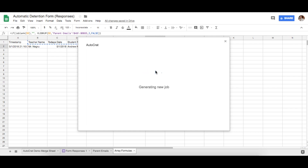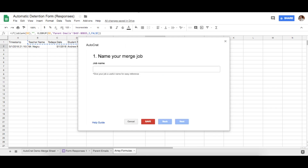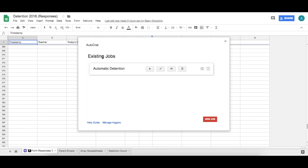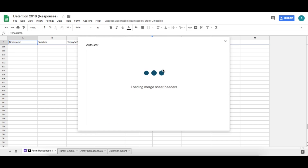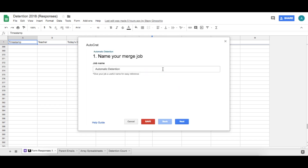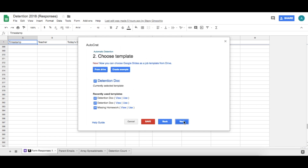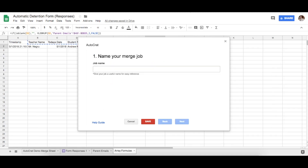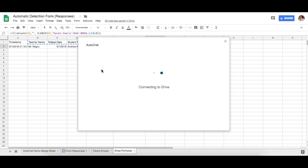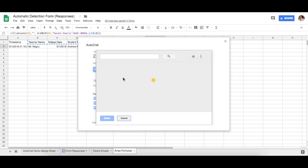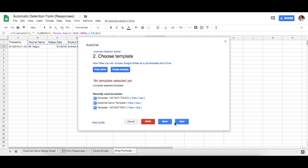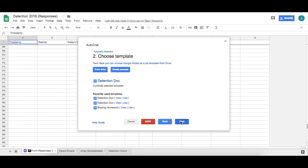I already have AutoCrat installed. Once it opens, you'll have a section that says 'New Job.' We're going to create a new job. Let me show you on the live version of our actual form. We'll call this job 'Automatic Detention.' Then we select the template we created — the one labeled 'Template Do Not Touch' — it should populate for you. Select it and click Next.